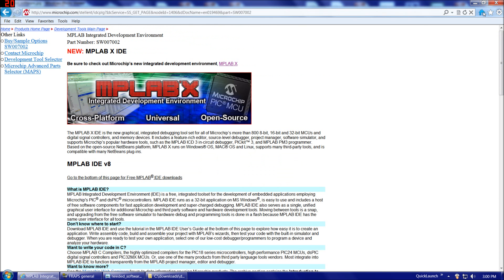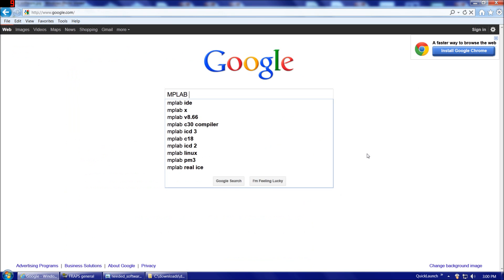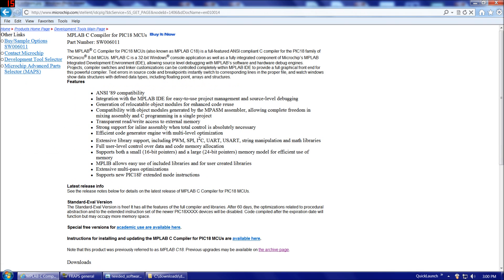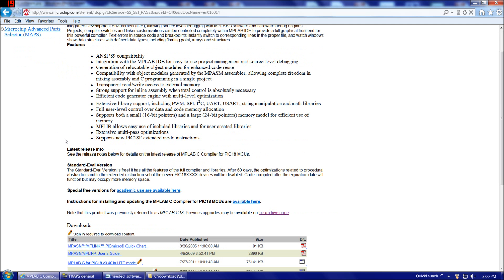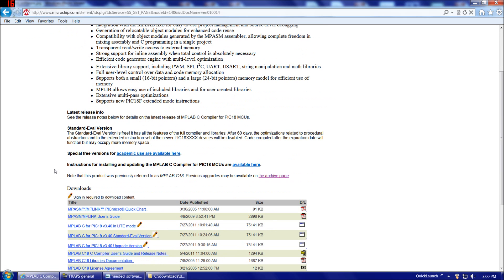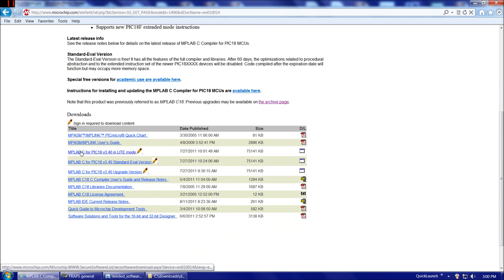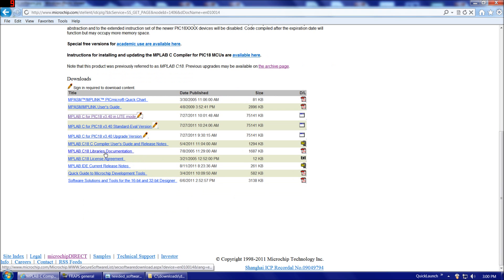Once we have MPLAB ID, then we're going to want to download the C compiler for MPLAB. So if we type MPLAB C18, there we go for a search result, MPLAB C18 C compiler. Now you'll notice at the top here, it says buy it now. Don't let that phase you. The buy it now part is referring to the optimized version, which you would have to pay for. The non-optimized version is free. You'll see at the bottom, special free instructions for academic light use available here. So the non-optimized version is called the light mode version. That's what we want to get. MPLAB C for PIC18 version 3.4 in light mode.